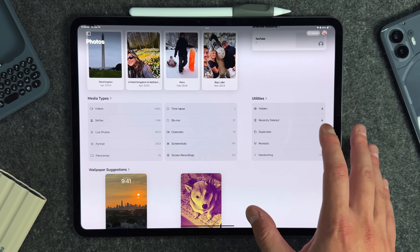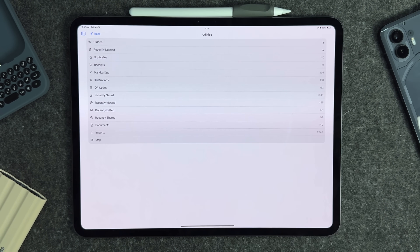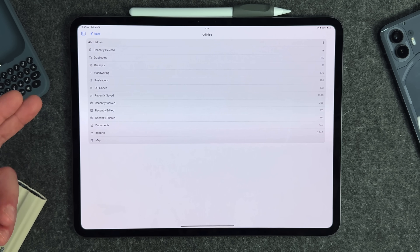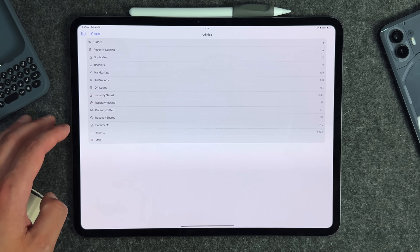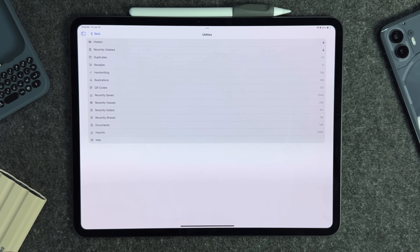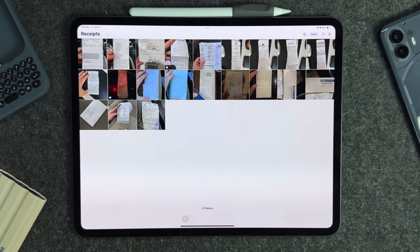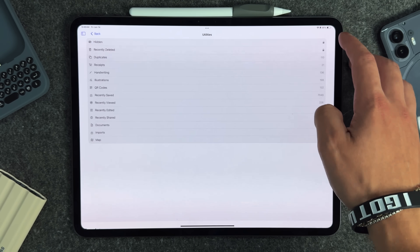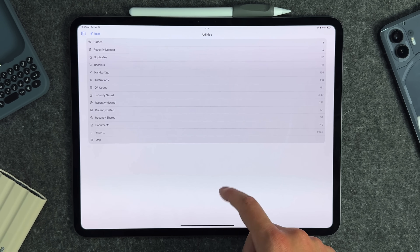The Photos app also added new utility settings categories. The redesigned UI is all on one page now. Under Utilities you have categories like Hidden, Duplicates, and new ones like Receipts, Handwriting, Illustration, and QR Code. You can tap Receipts and see all the receipt photos you've taken — no more fumbling through 10,000 photos to find what you need.